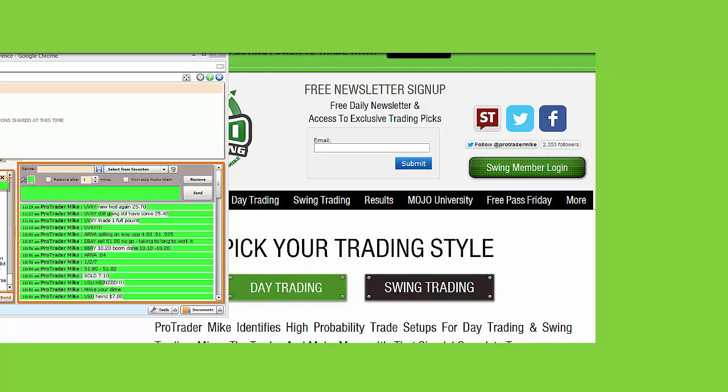What's going on there? The Mojo Day Trading Room update and video recap of what's going on there. Very, very successful room. If you're interested in joining tomorrow on Friday, there's a free pass.